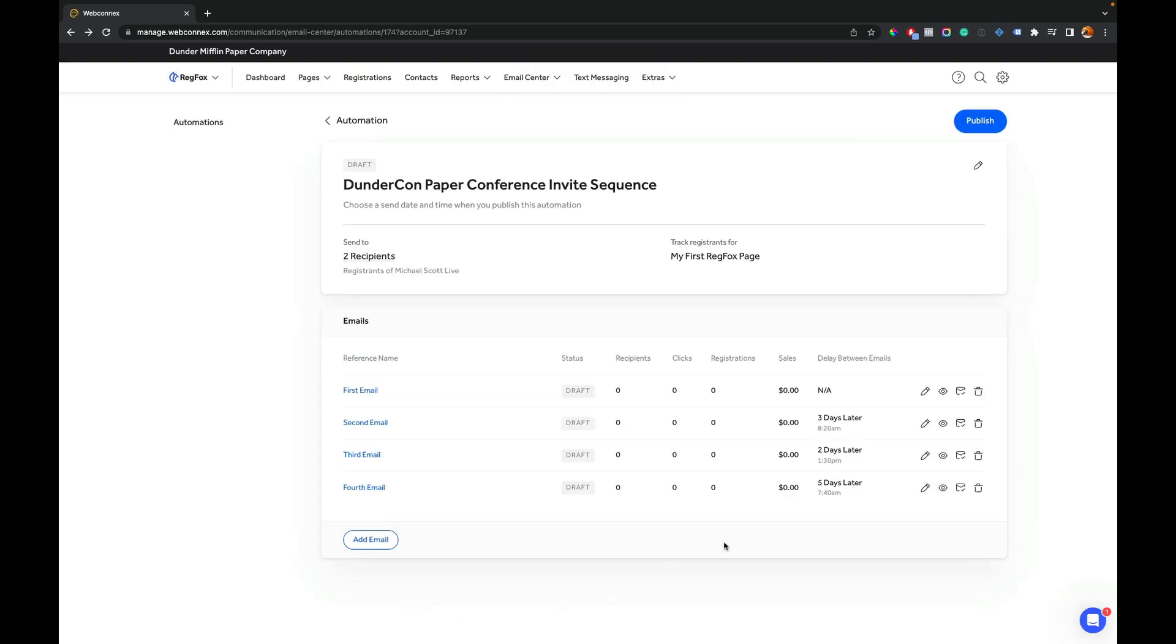All right. So my fourth email is all set. I'm going to review my emails here. I can send tests of any of these as I want and make sure they're all set. I could add a fifth email. Potentially, it's really up to you. We recommend between three and five emails in any given marketing email sequence. And there's a lot of tips and tricks for how to send effective email marketing. So do some research on that.